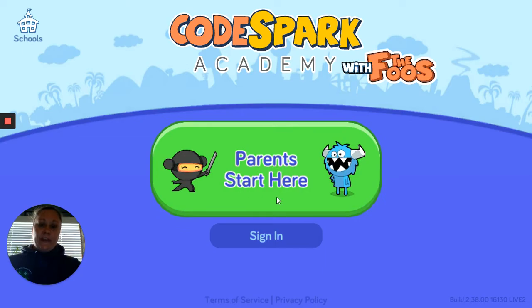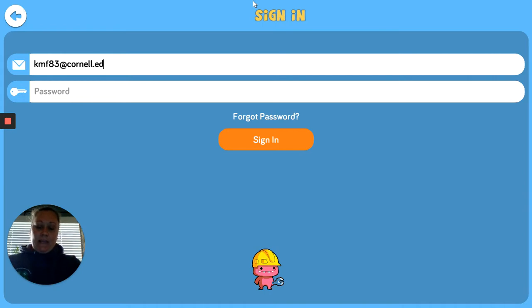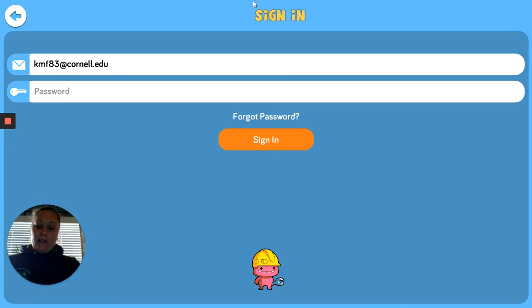Choose student and add that classroom code right into the place that it asks for the code. You'll find your name, click your name, then you will create an avatar for the game, make a Foo name, and then you are ready to get started.